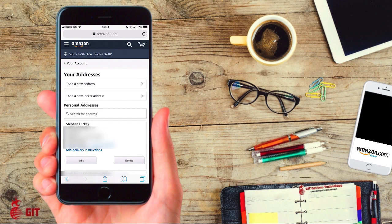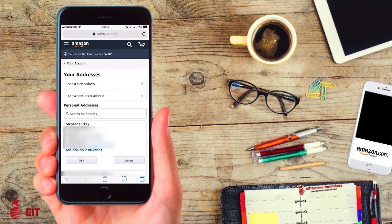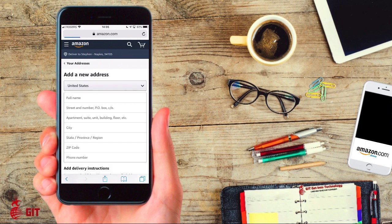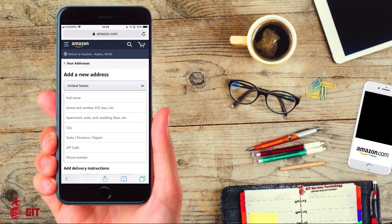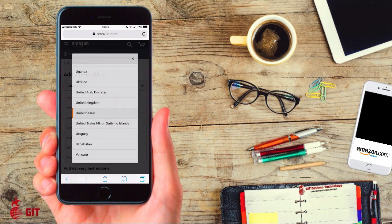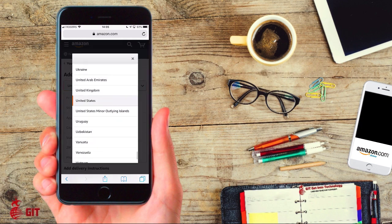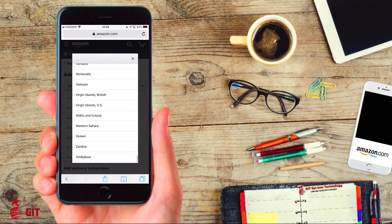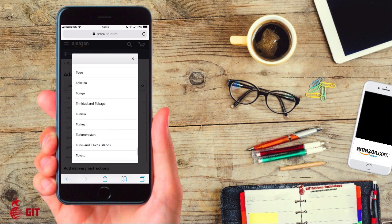Click on Your Addresses, the third one down under Account Settings. Inside here, the first thing it says is Your Addresses, Add a New Address, Add a New Locker Address. If you have a locker you can add an address that they can put it in a locker. If you want to add a new address, click on Add New Address and this menu opens up here.